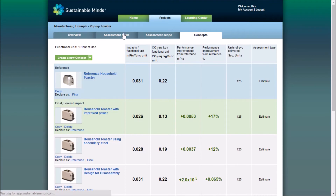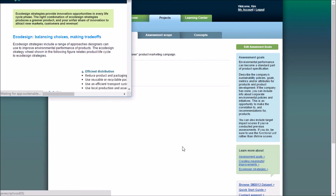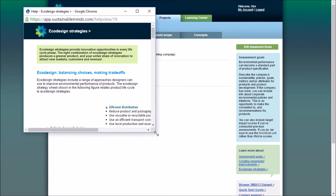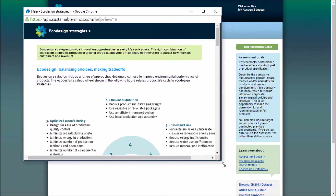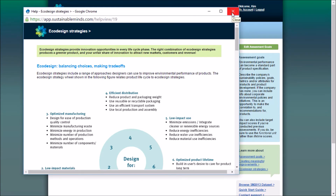When you're defining your goals and scope, notice this little learn more balloon in the sidebar. Here you'll find content which supports what you're being asked to do on each page, and from here you can check out the Learning Center for more information.